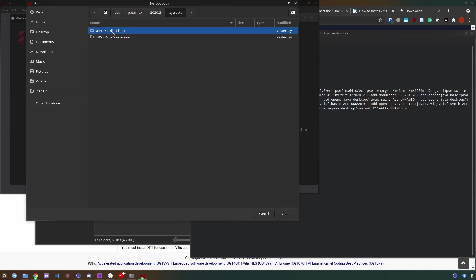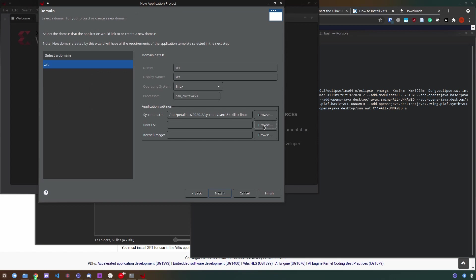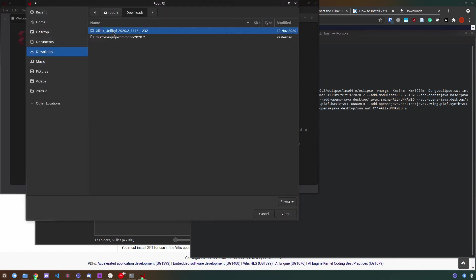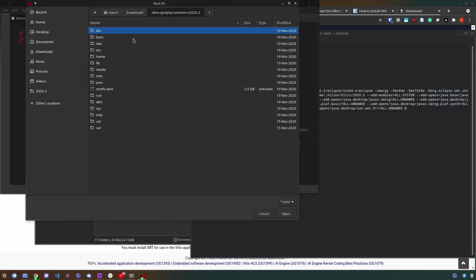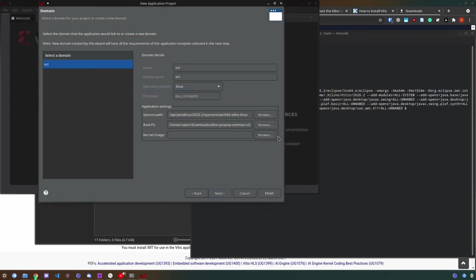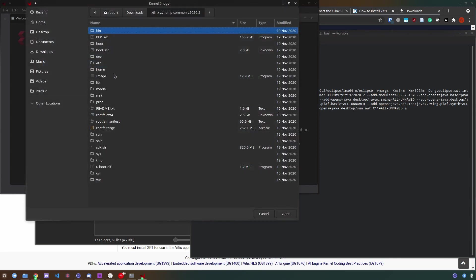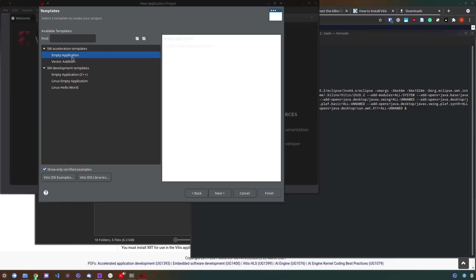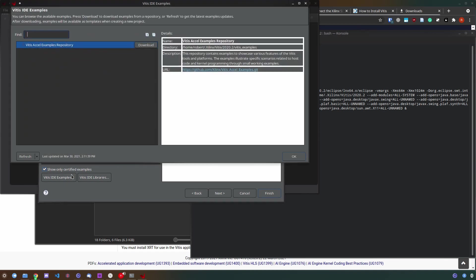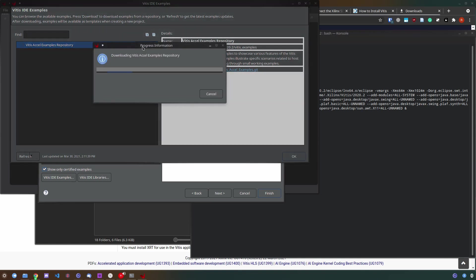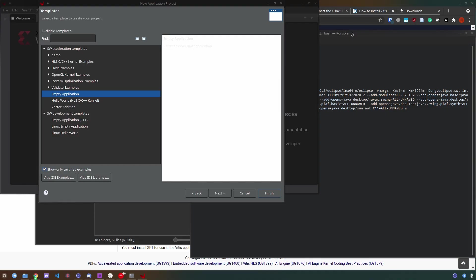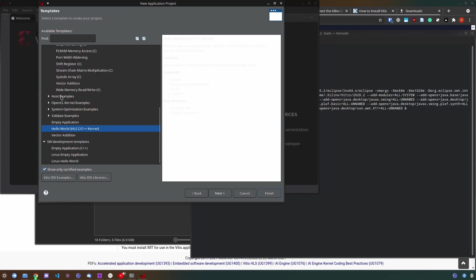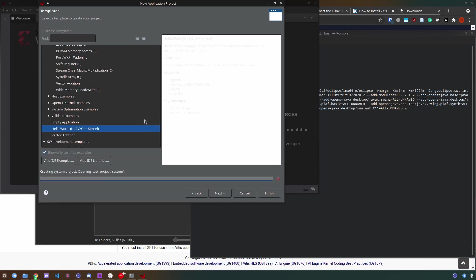This is where you want to use the previously created sysroot path from PetalLinux, the root file system from the common image as well as the kernel image from the common image. From here you can simply continue and then select one of the templates. For me they didn't load yet so I have to actually download the Vitis IDE examples and I can see some examples. Here the hello world kernel for example will show me an example of how I can develop a host OpenCL application and use the hardware accelerator to actually execute the program.